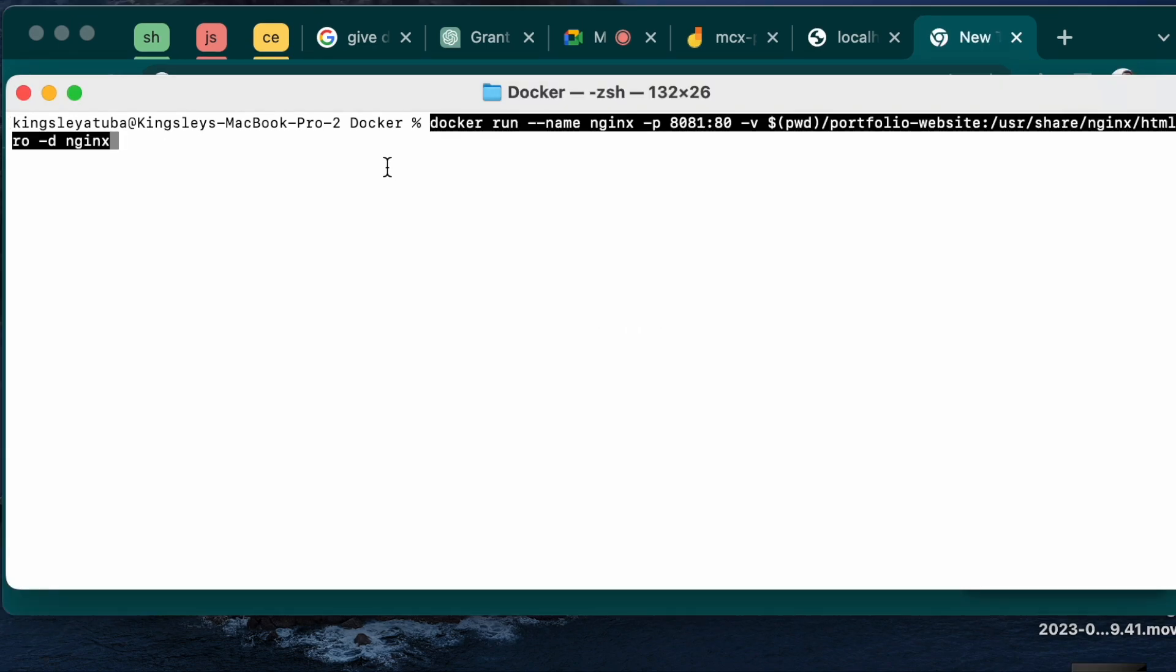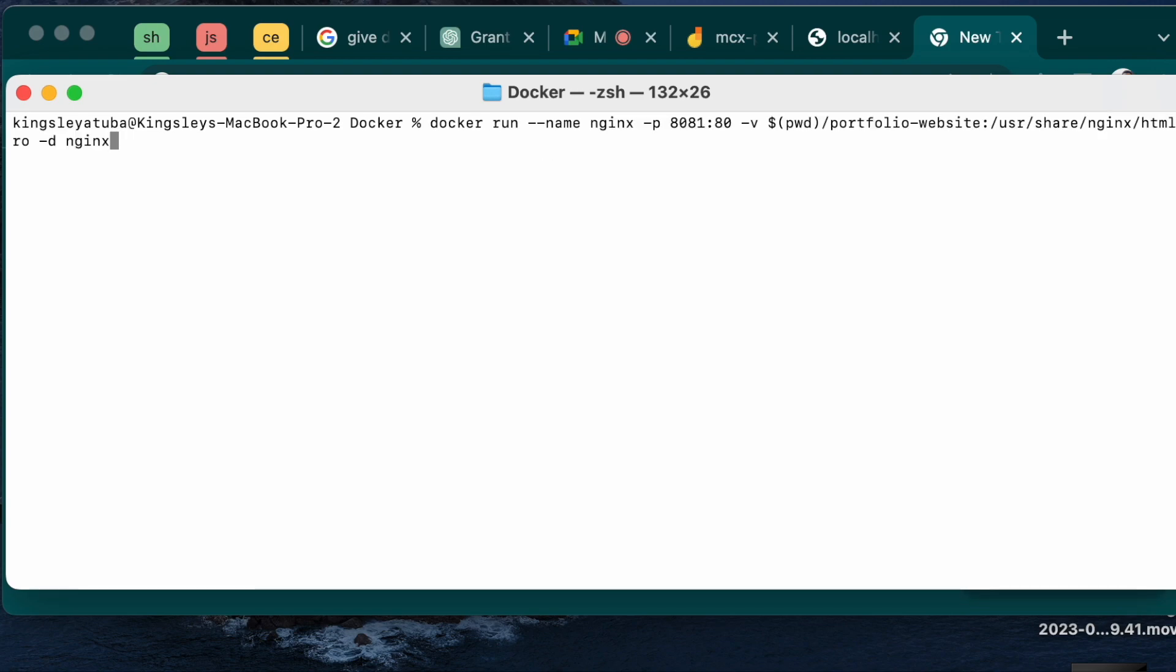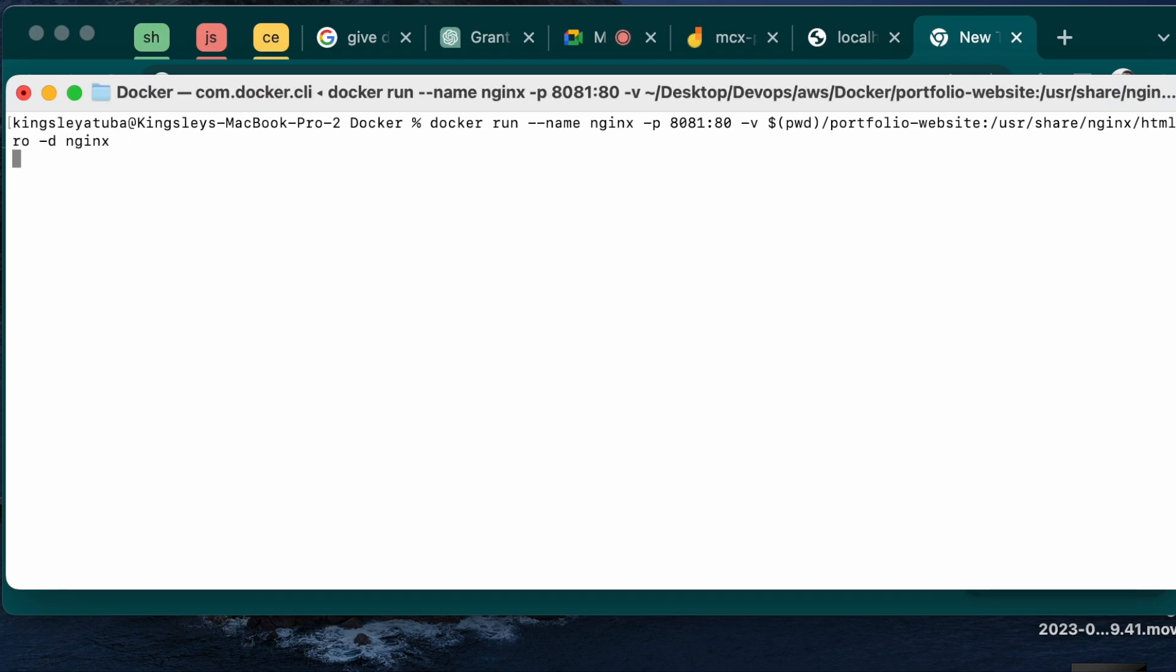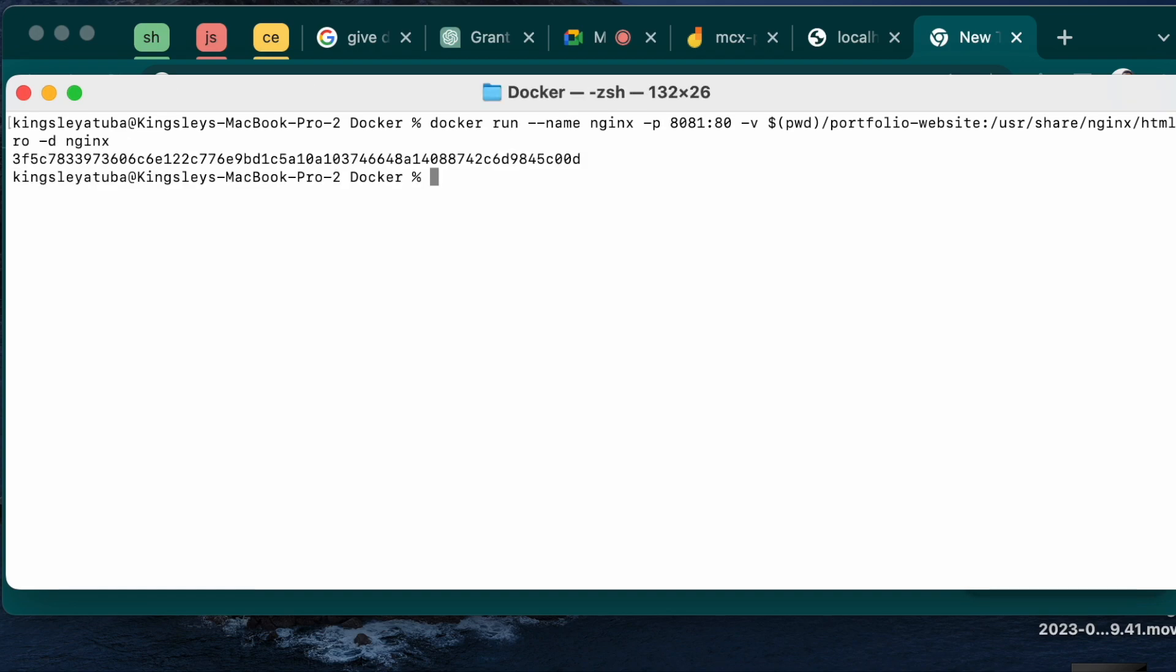So that's the code we're running. Let's explain the code. The code says docker run, the name of the container we're creating is nginx. We will be exposing it at port 8081, and the volume will attach my portfolio website in my present working directory to the container we're about to create using nginx image. This is the nginx image mentioned here. This is just the path. And then this is read only, this is detached. And then when you press your enter, it creates the container containing my portfolio website.